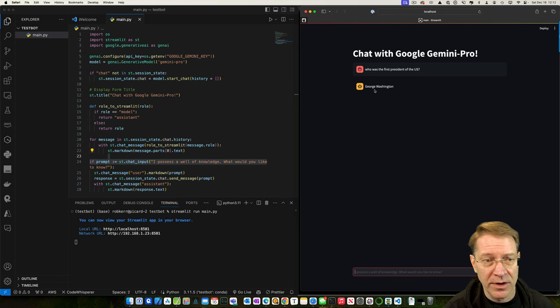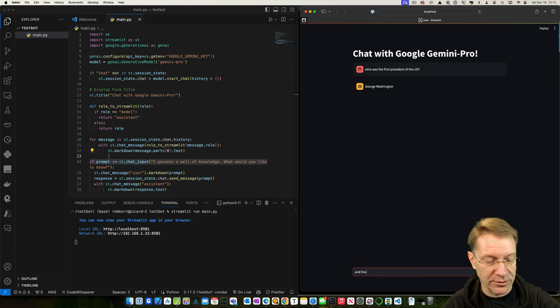So we'll say and the, I don't know, what, 16th, right? So that should be Lincoln. Lincoln.